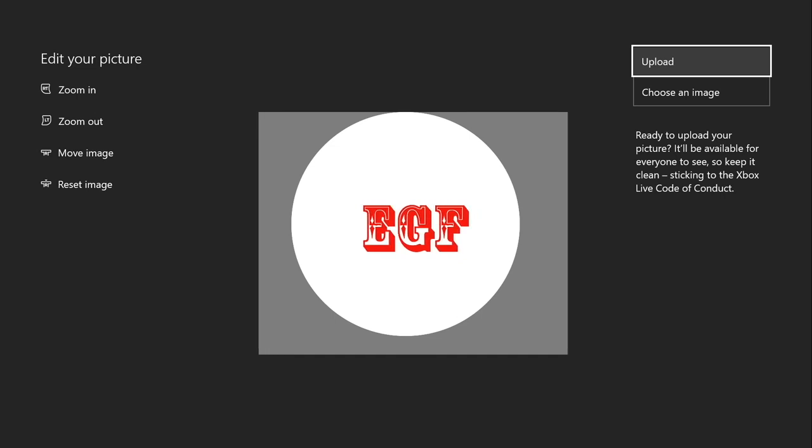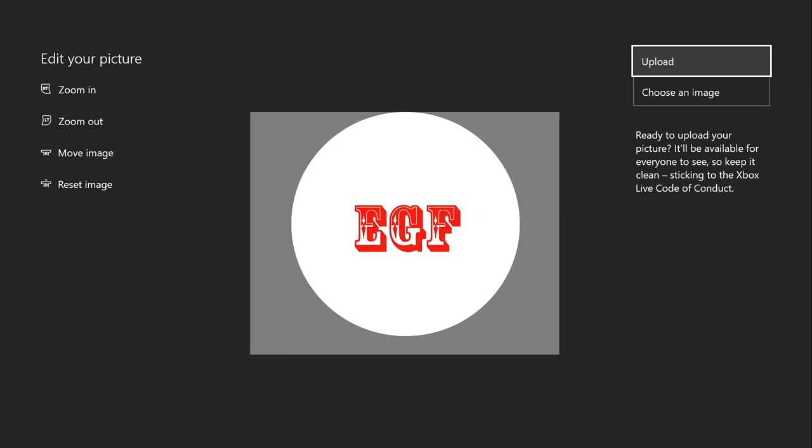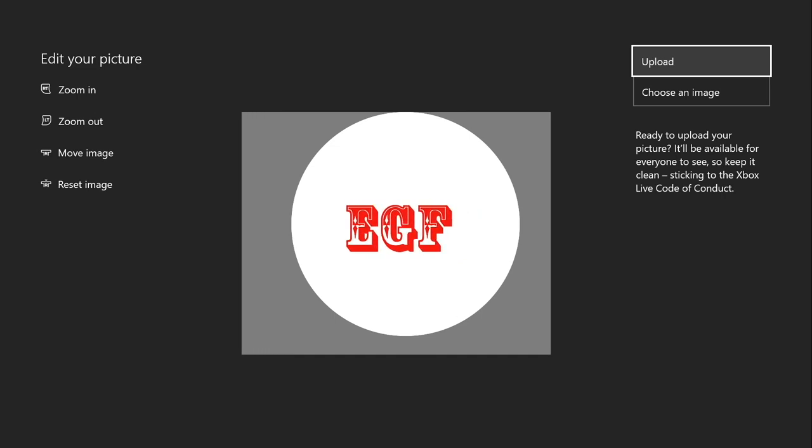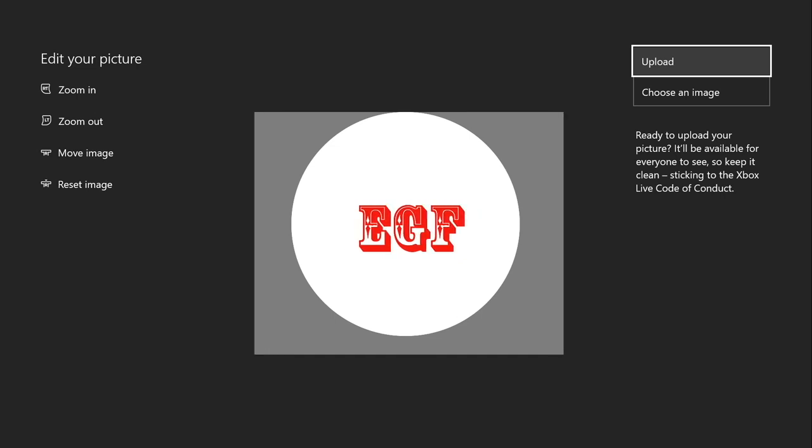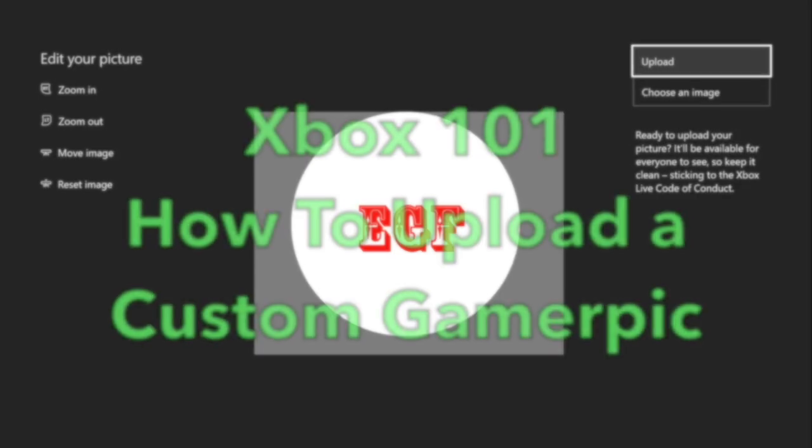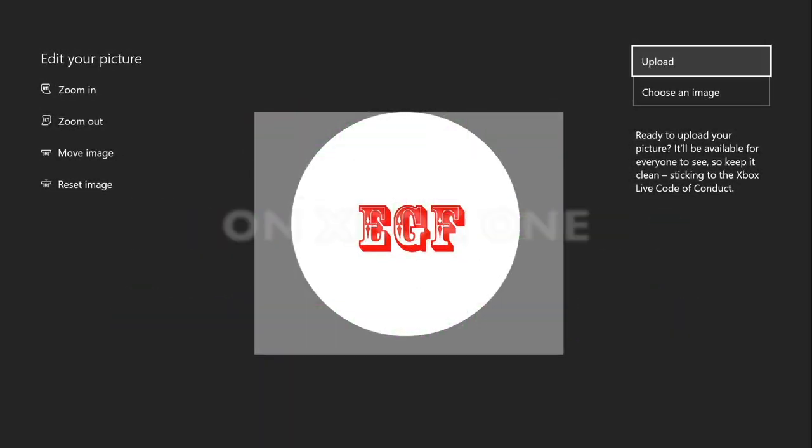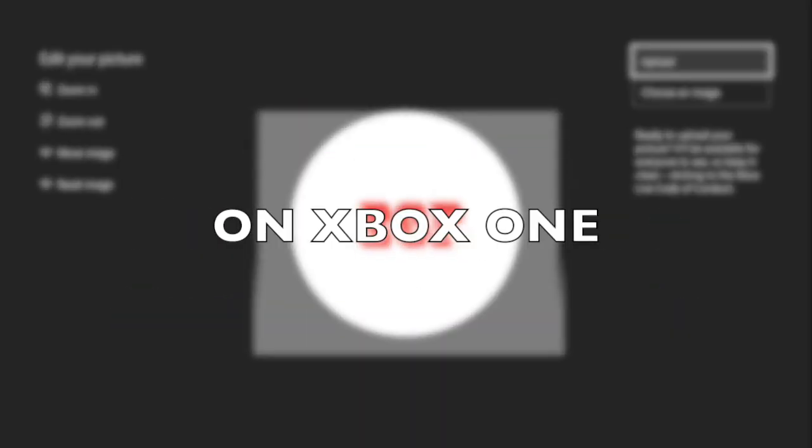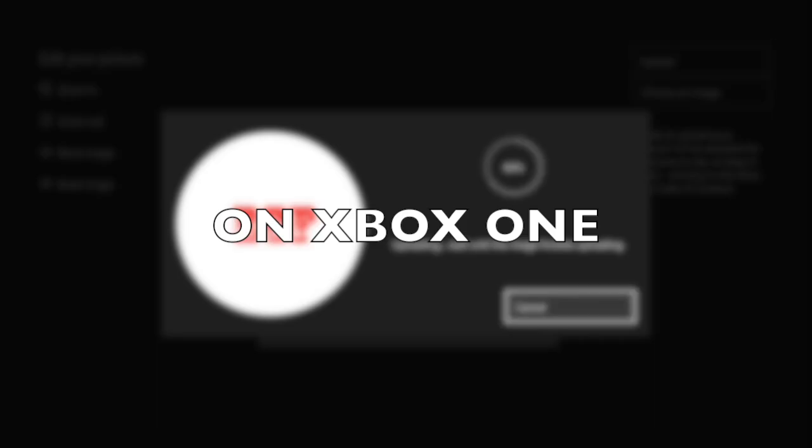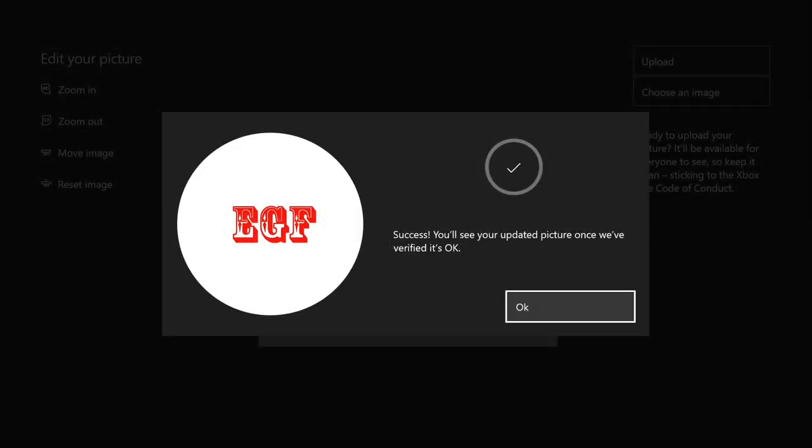That is how you do it. I hope you guys like this video. If you guys like this video, please like and subscribe. I will keep making more Xbox One videos on how to do stuff. Please like and subscribe. Peace out.